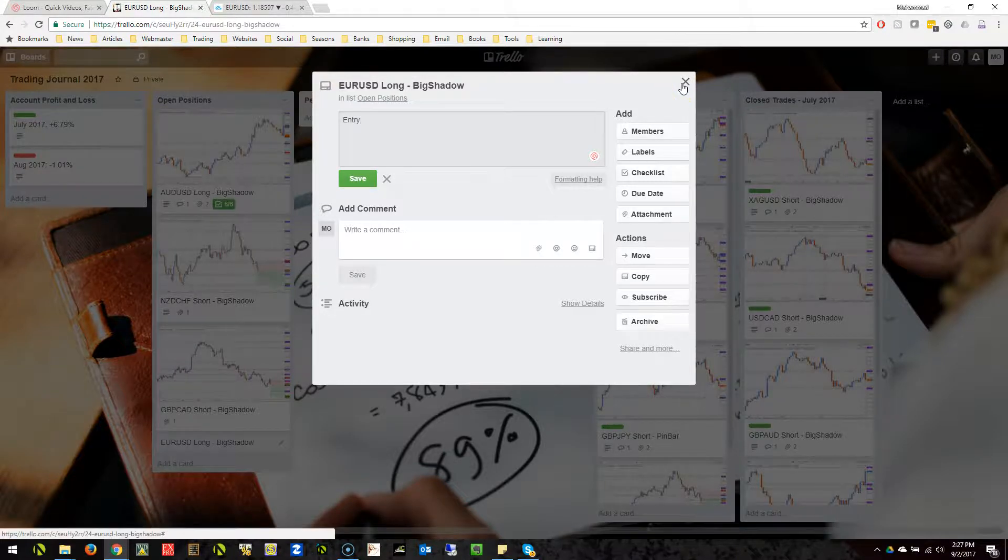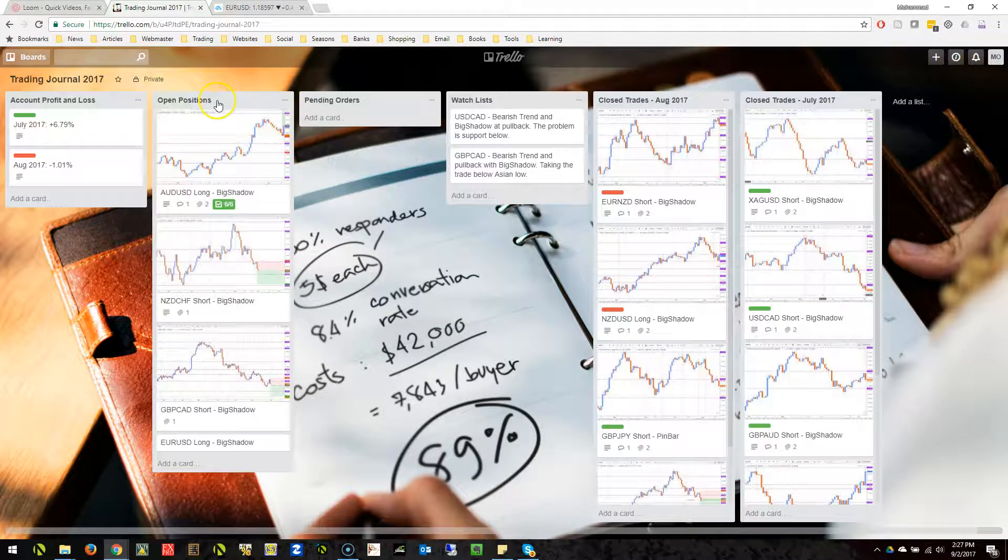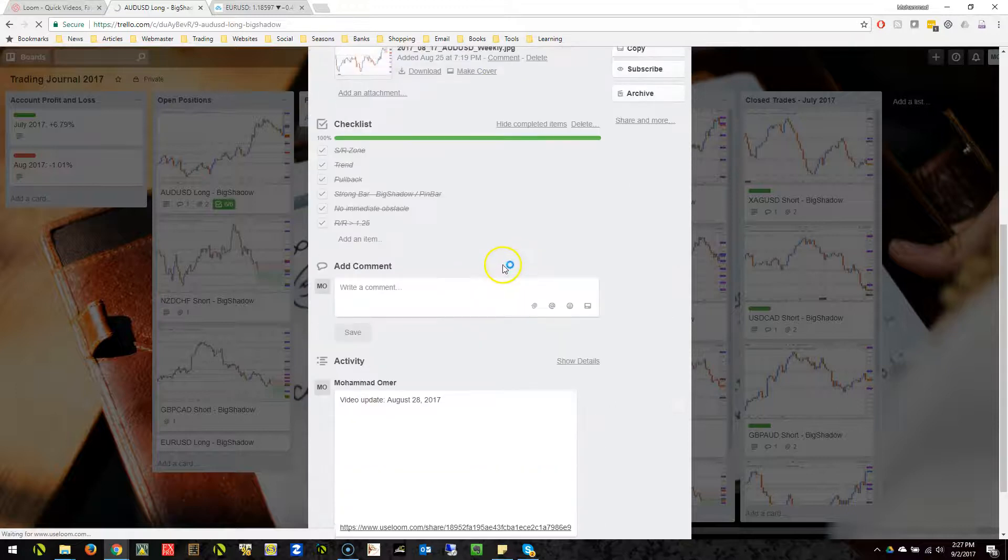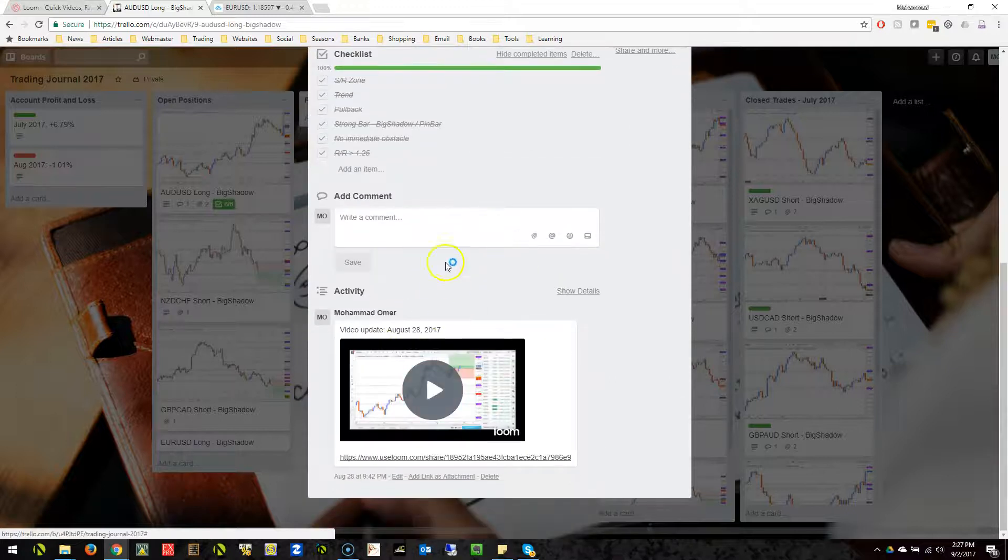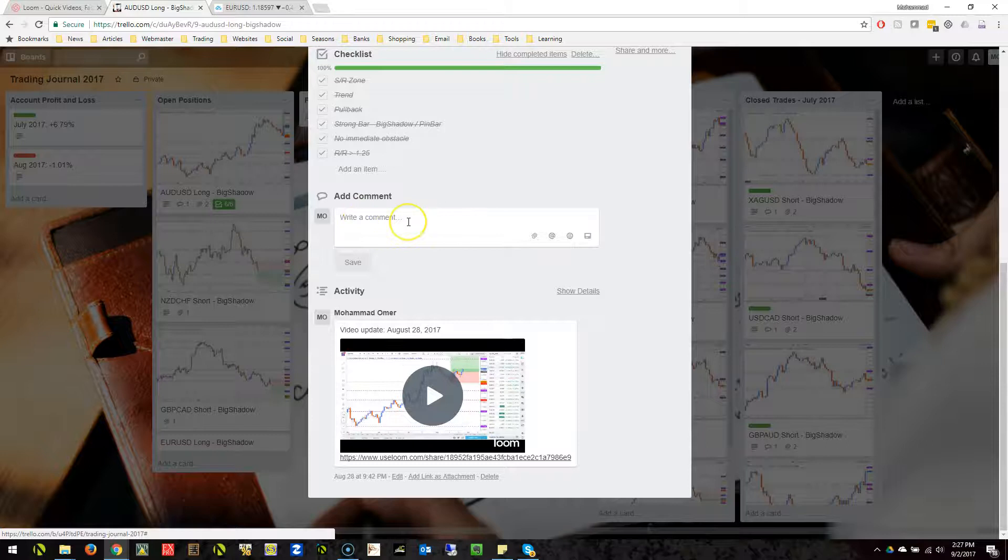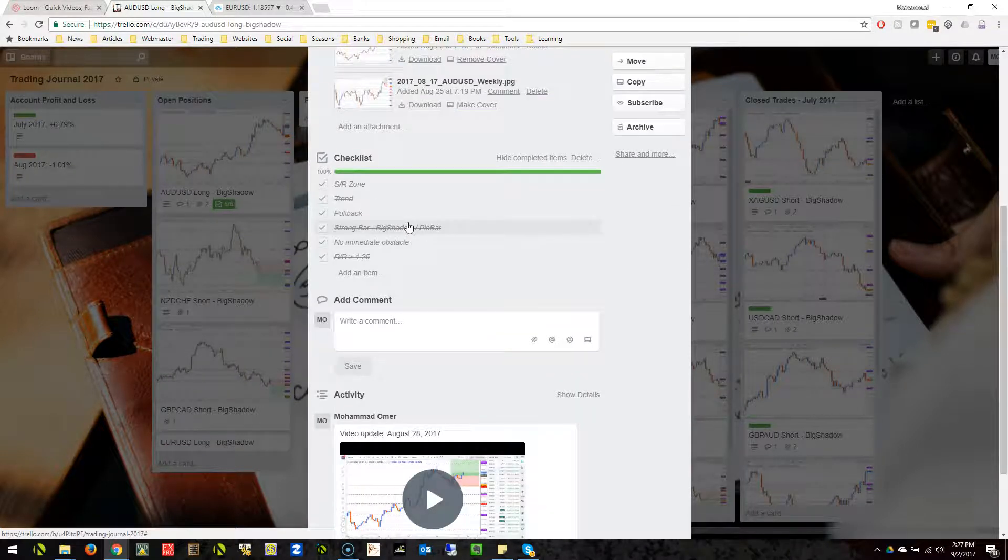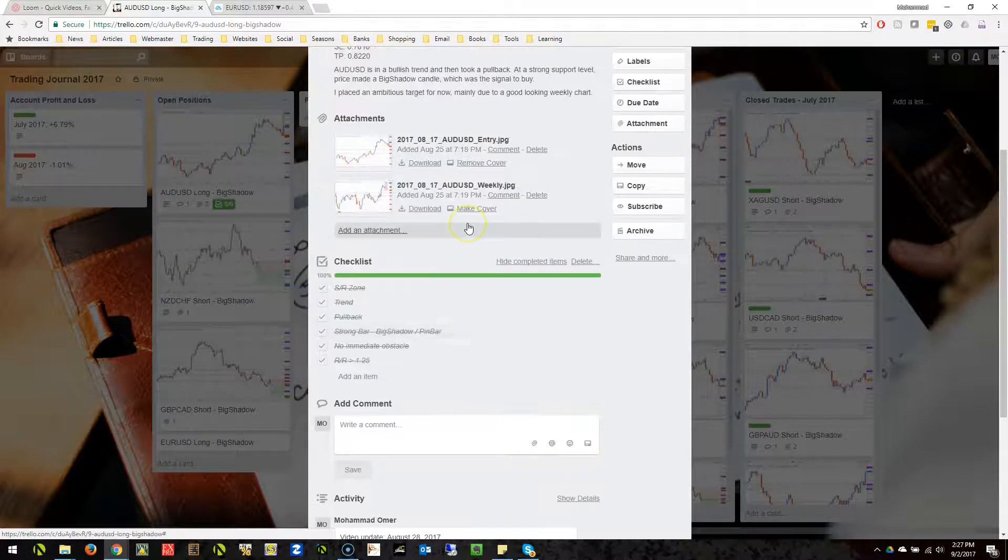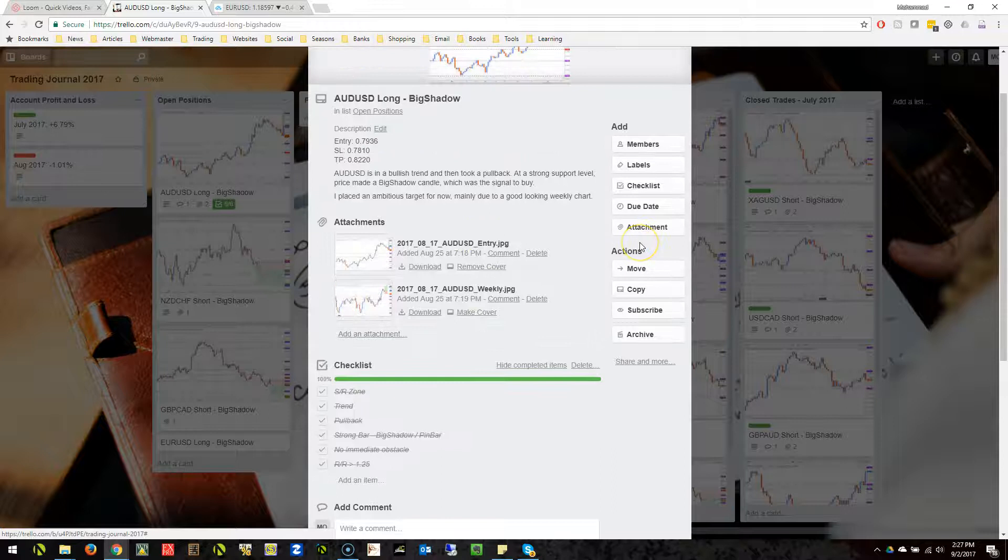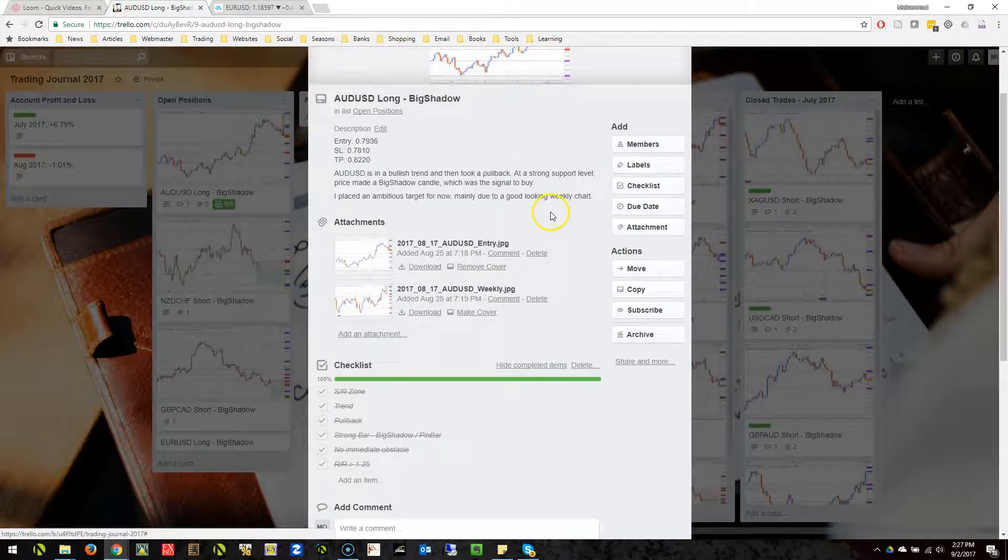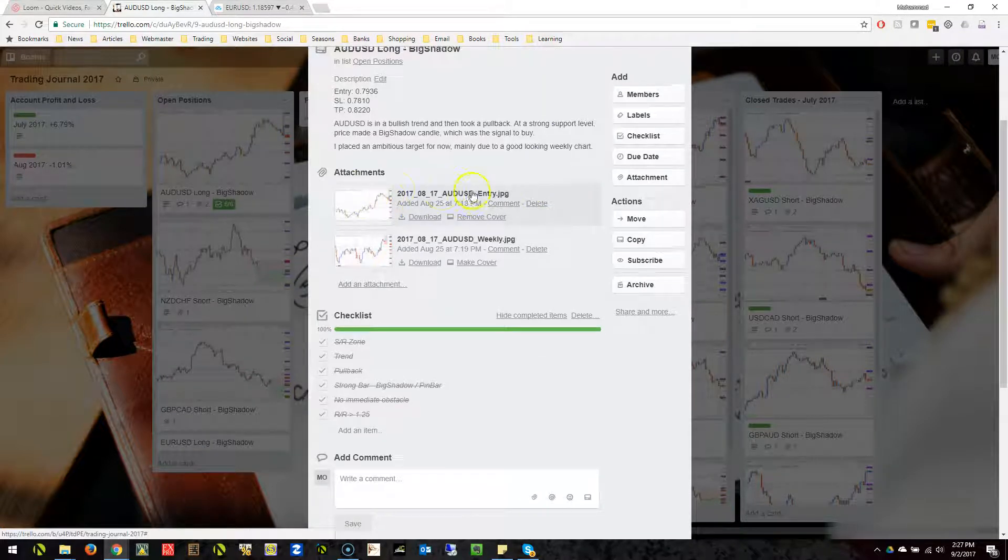Once you're in a trade, you can basically make an update by putting comments. It's pretty much like putting comments on Facebook, which is very efficient because you can tell yourself what you're feeling about this trade and how it's progressing.